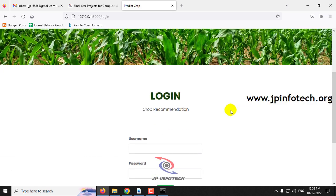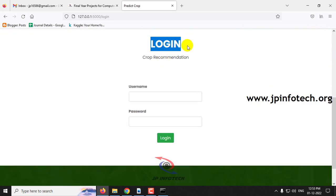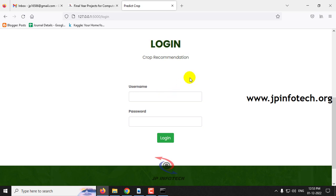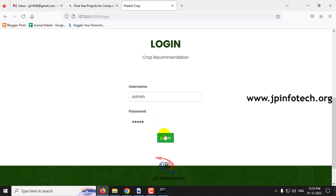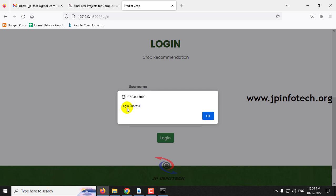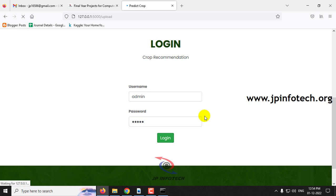Click the login menu and it will navigate to the login page, where you can find a username and password field. Note that this is a static login page because no database has been used in the project. Enter the default username and password as admin and admin, then click the login button.